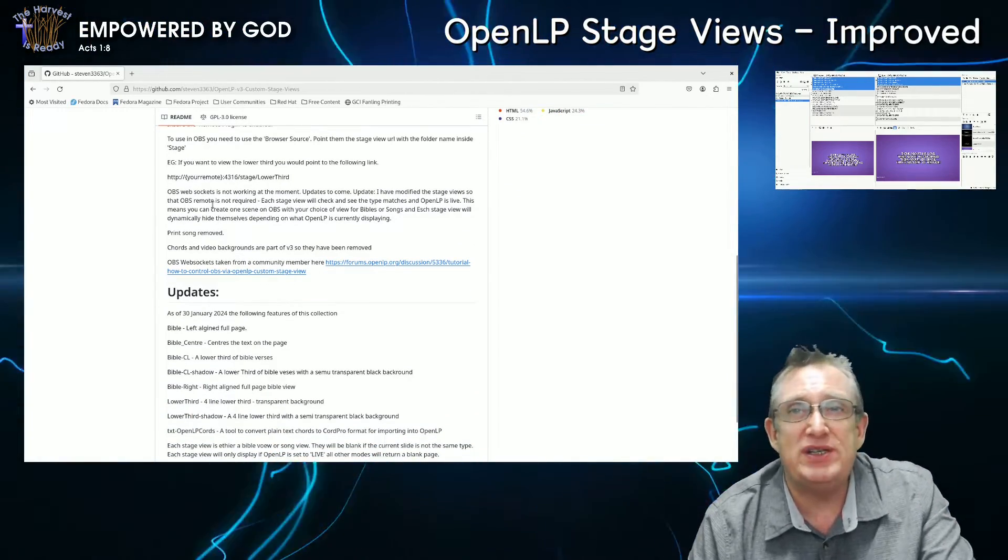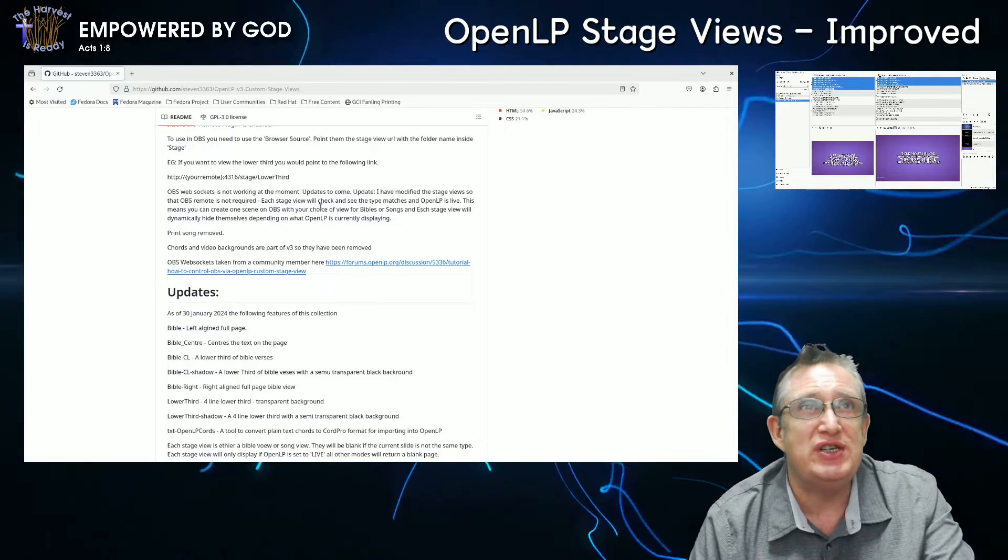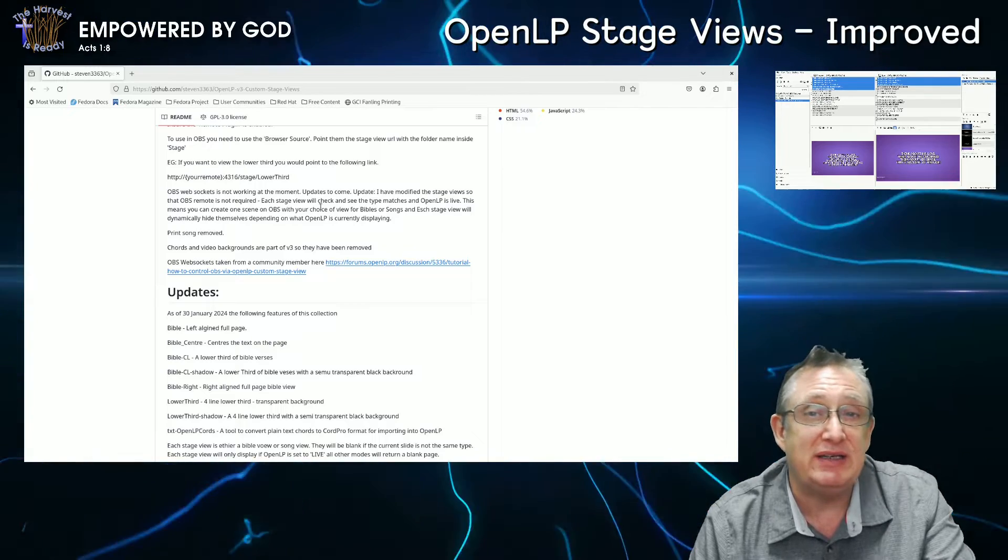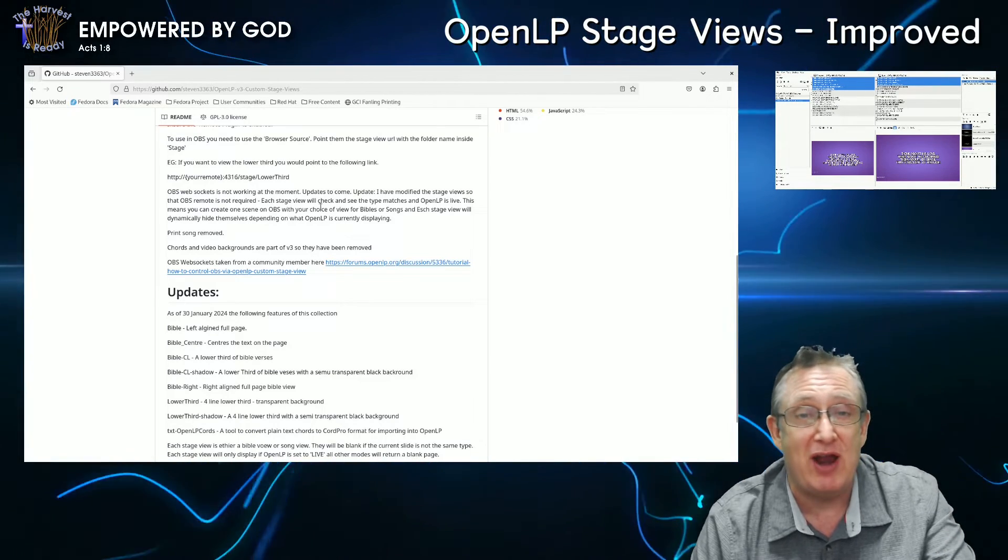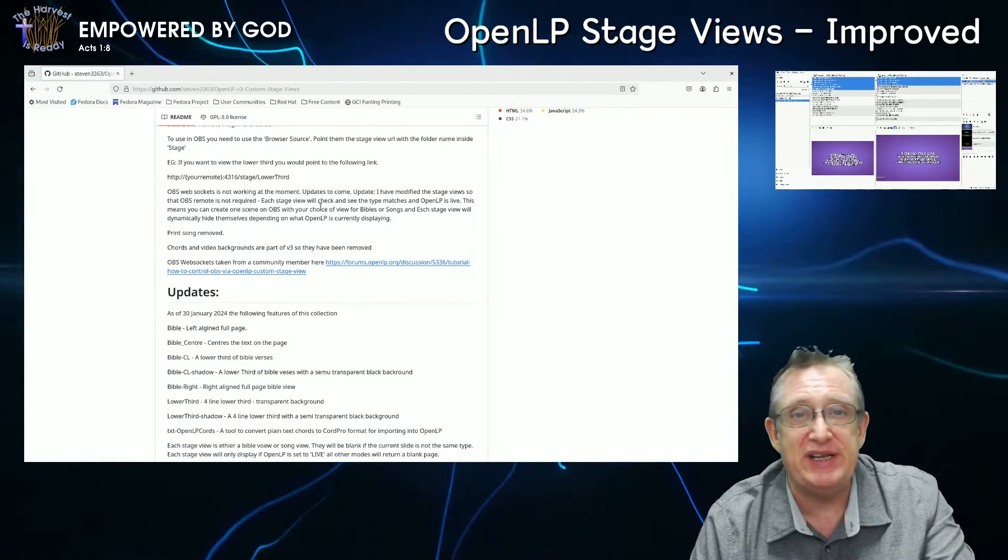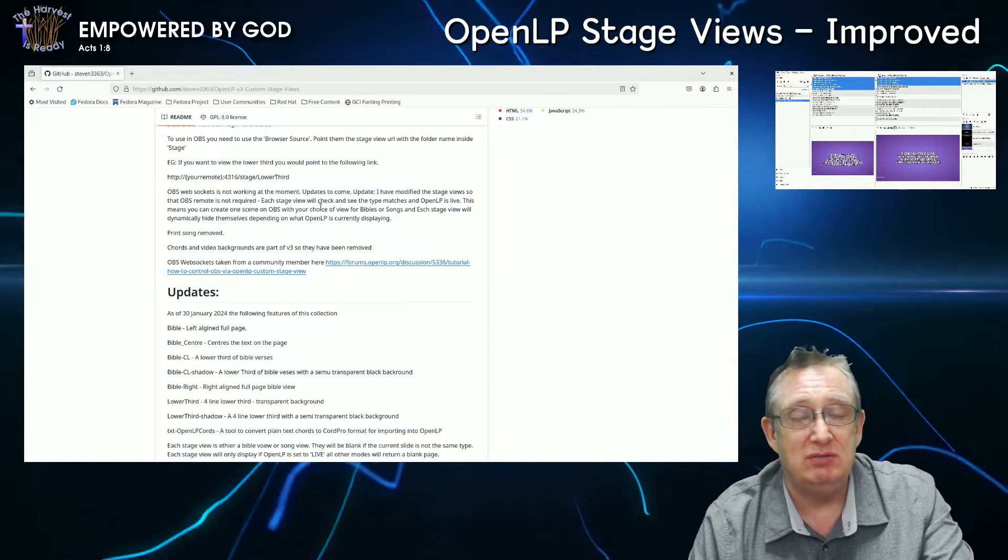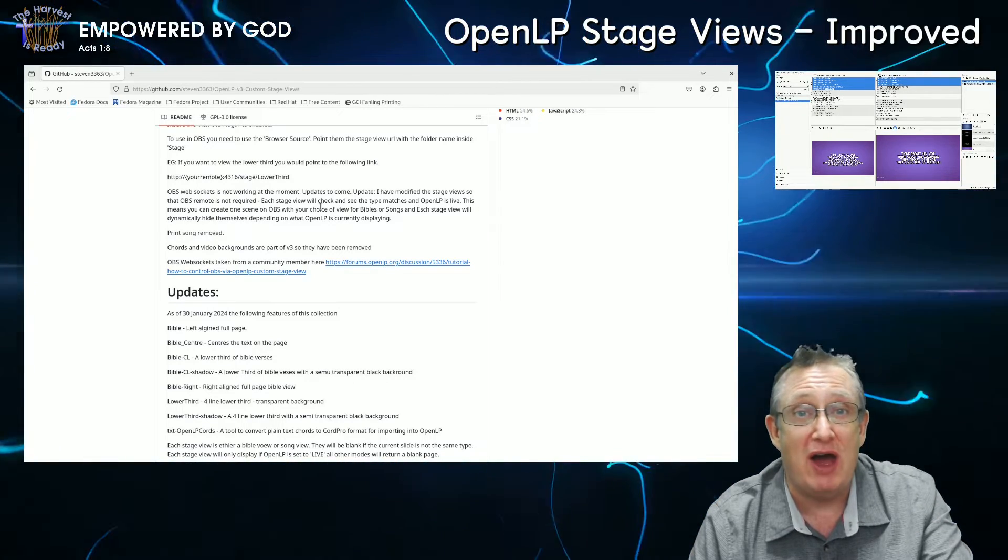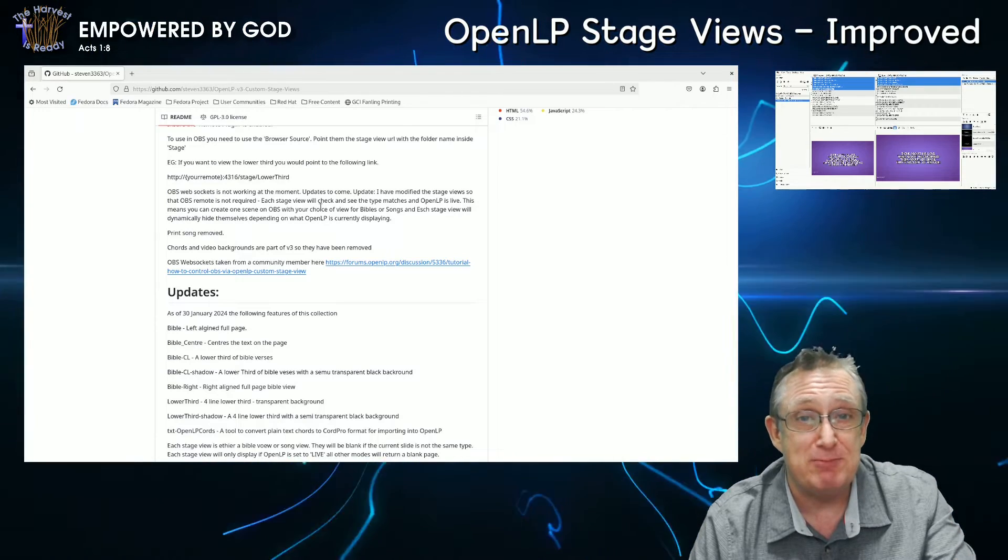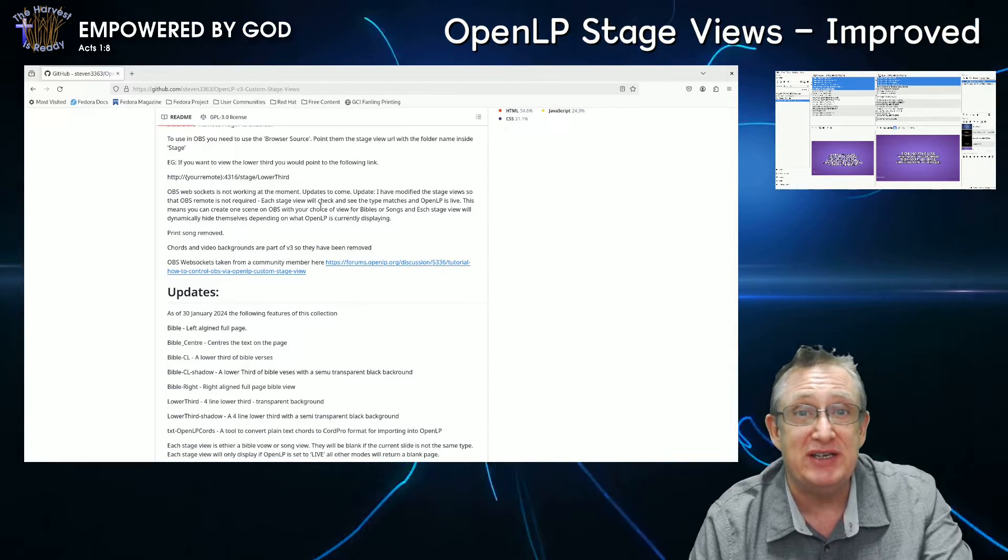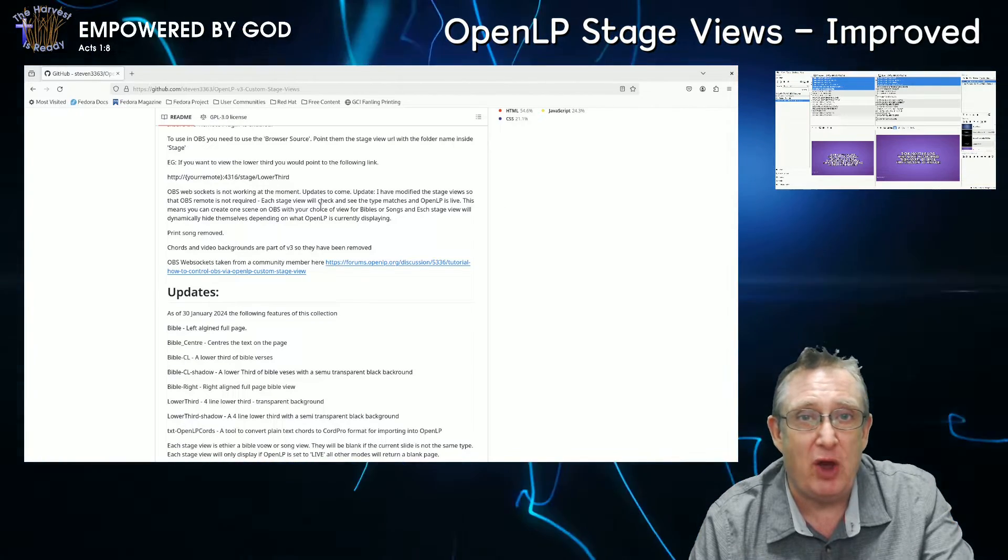The OBS web sockets, I couldn't get working properly. But what I have done is, instead of using the web sockets, I've actually updated the stage view itself and the JavaScript. So now what it does, it will automatically hide or display your stage view, your song, or your slide that you're doing, your Bible that you're hiding. So if you're selecting Bibles and you've got a Bible stage view, it will automatically display that accordingly. If you switch to a song, that will hide and it won't be visible. And again, as well with live or in desktop mode. So if it's live, it will show, and it will automatically decide whether to show the particular text on the stage view or not, based on the condition of OpenLP. So that means it's going to be trivially easier to make it integrated with OBS.